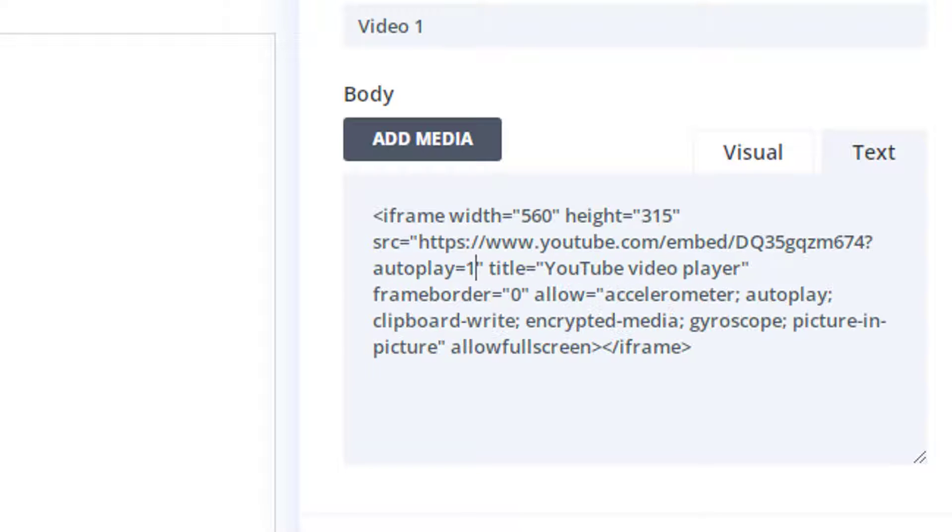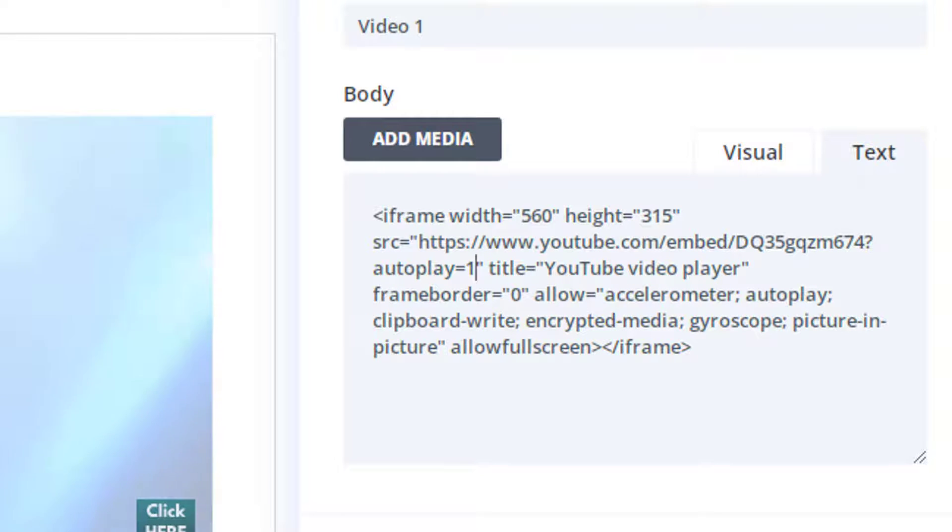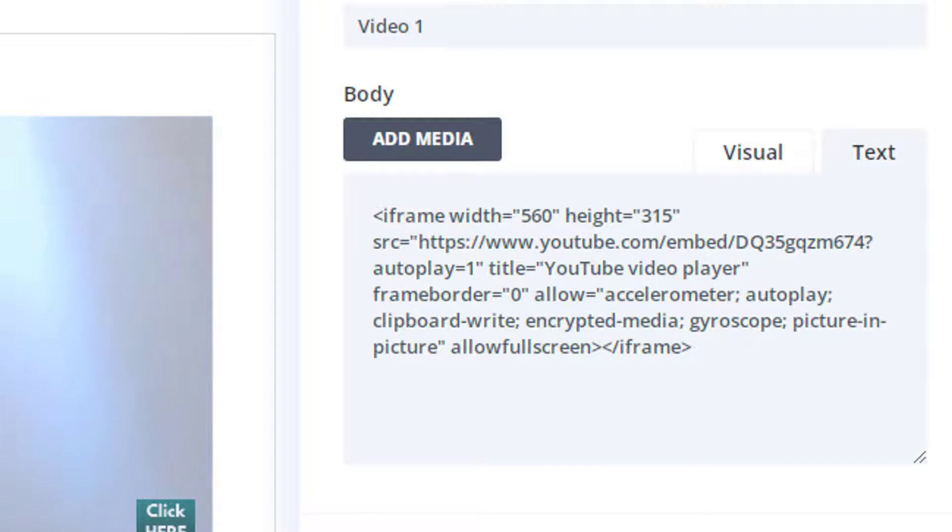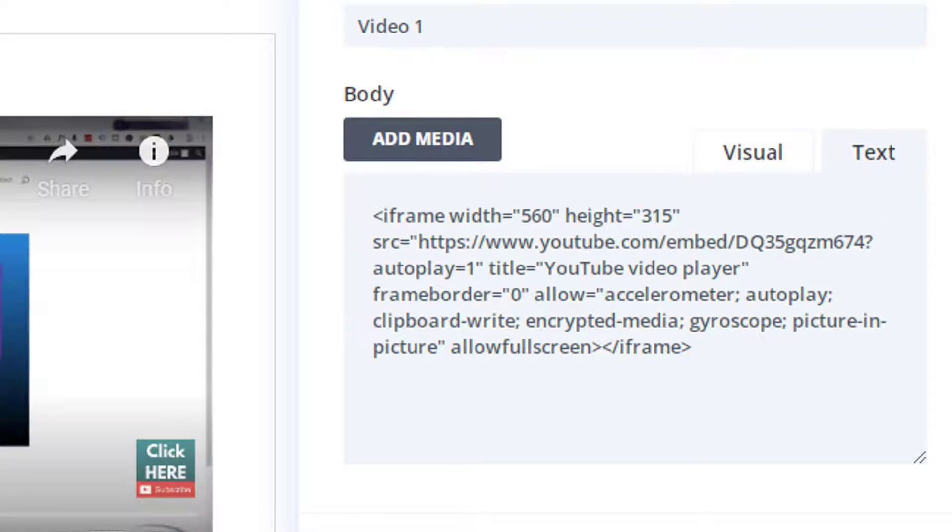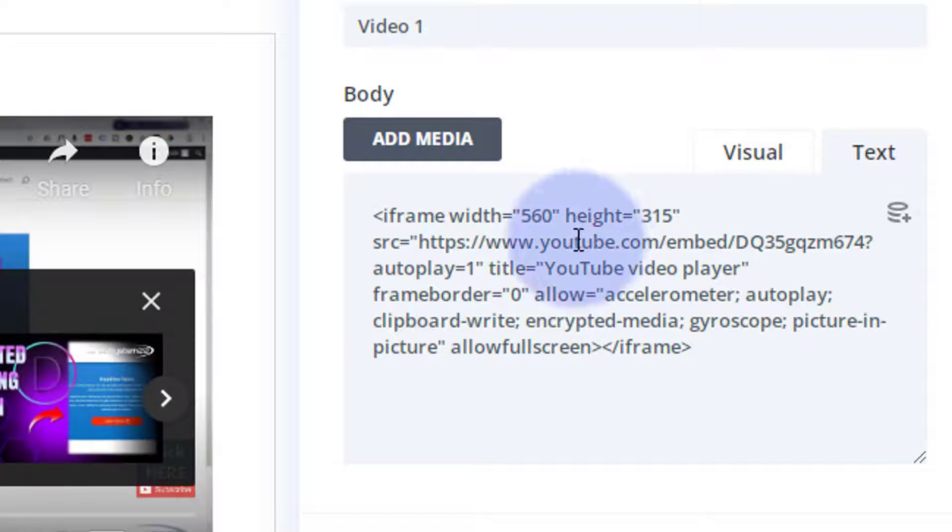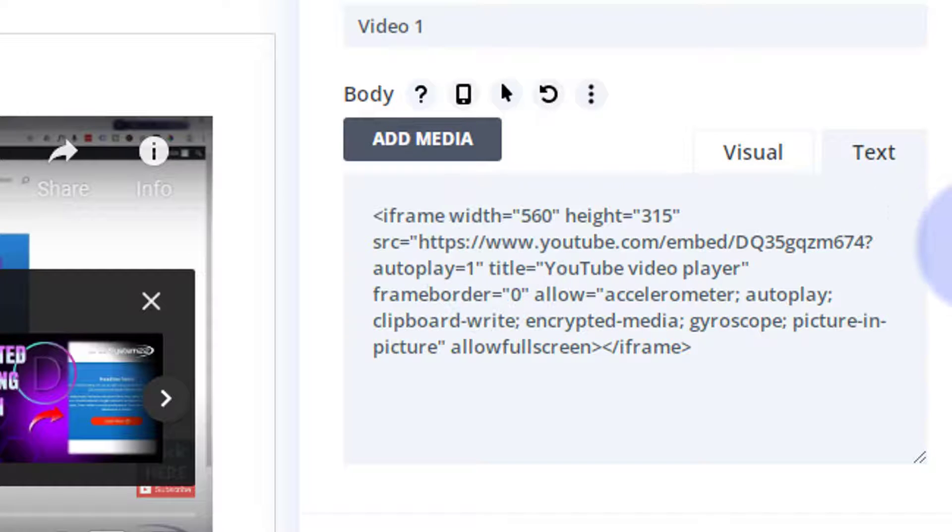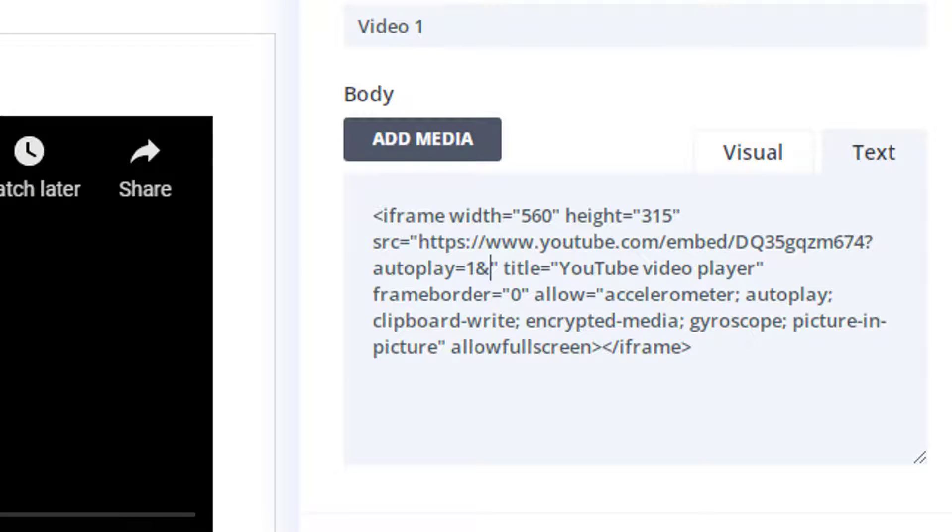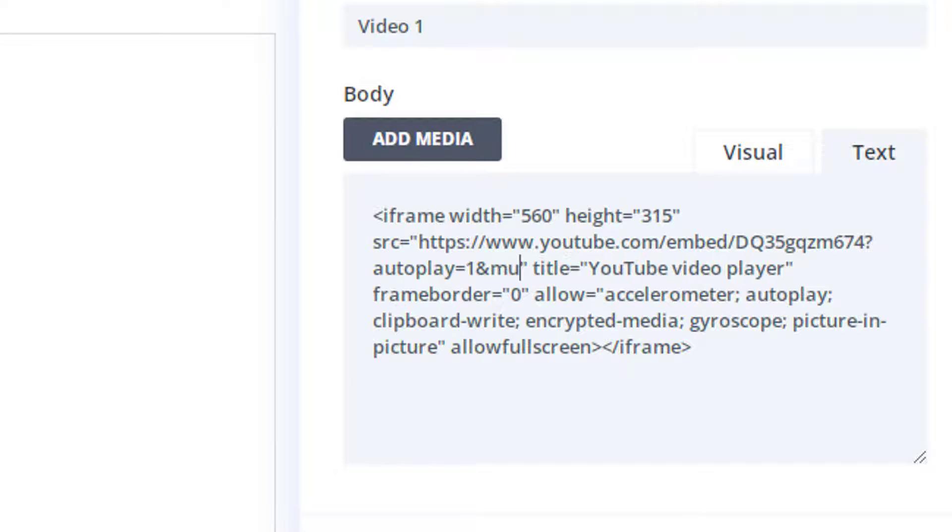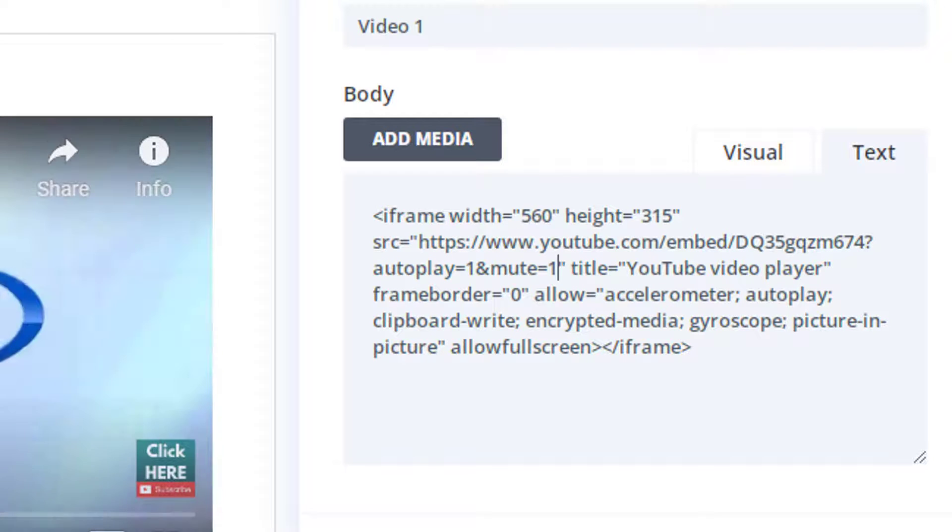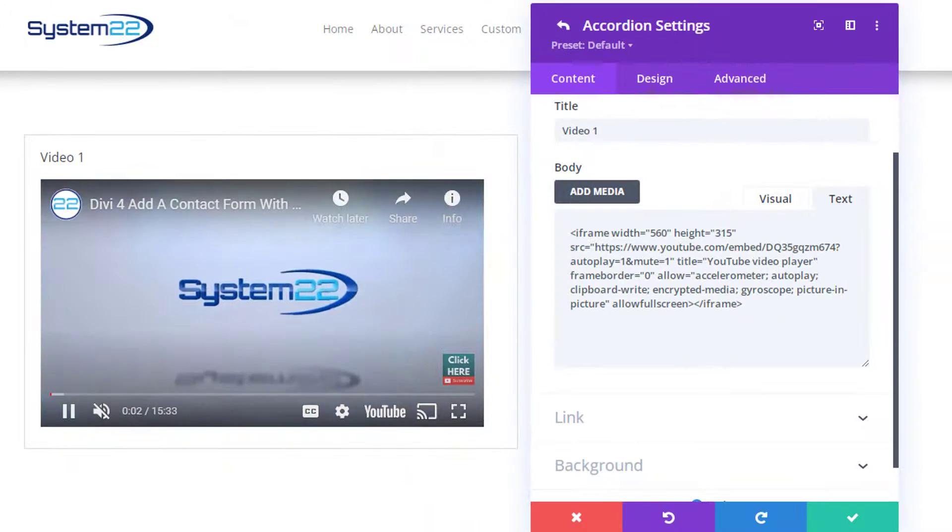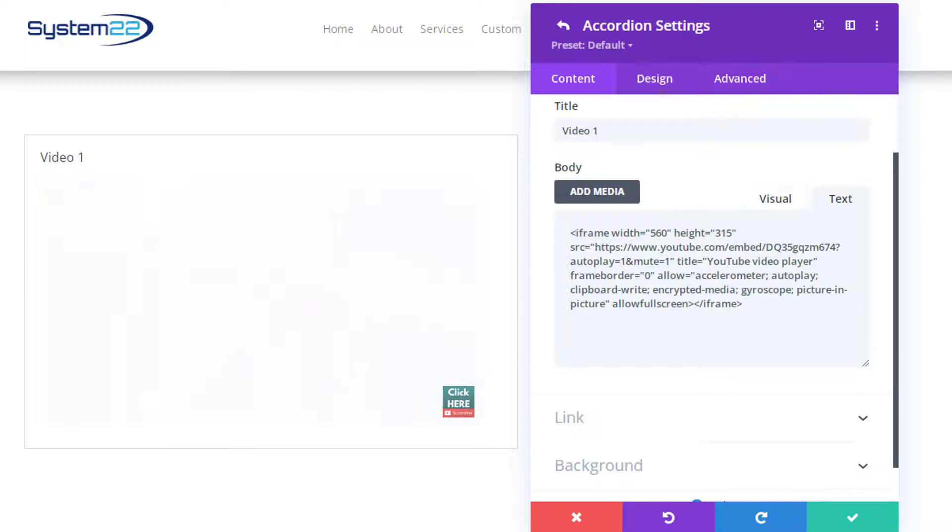And as you can see that video started to play, but I don't want the sound because that can put people off a little bit. So I'm going to say, let me just pause this so I'm not talking over the top of myself again. So just after the autoplay one I want to mute this, so right after the one there and before the little inverted comma I'm going to put the ampersand. I'm going to say mute equals one. And as you can see our video's now on autoplay but there's no sound. That works better for me, whether you want to do that that's entirely up to you or not.